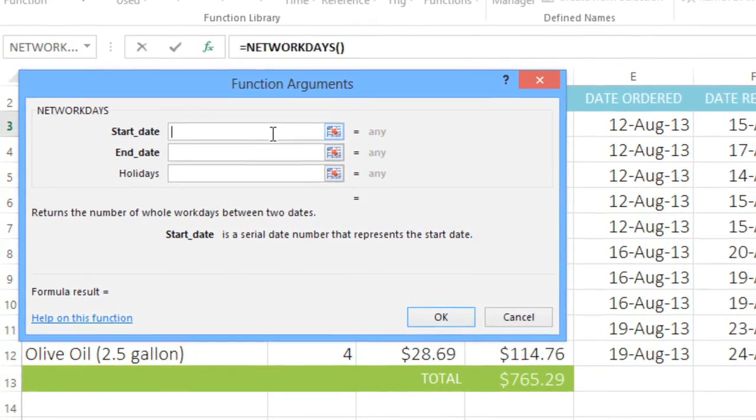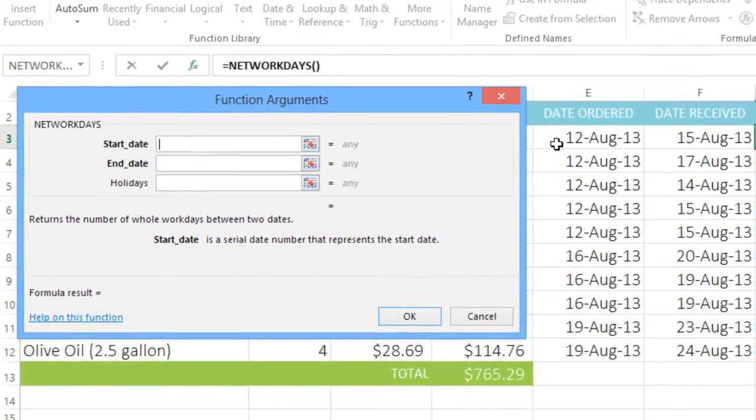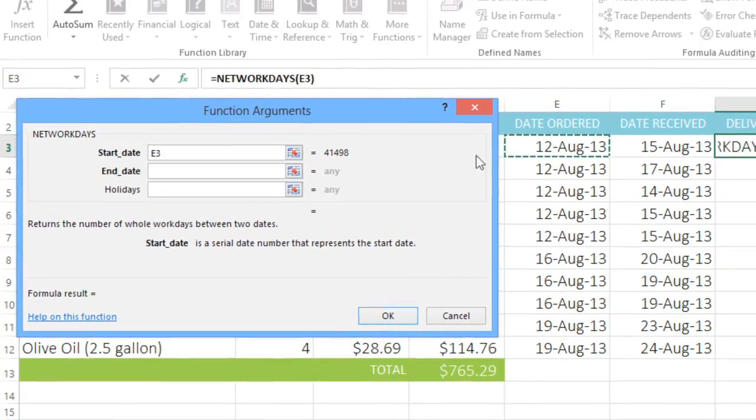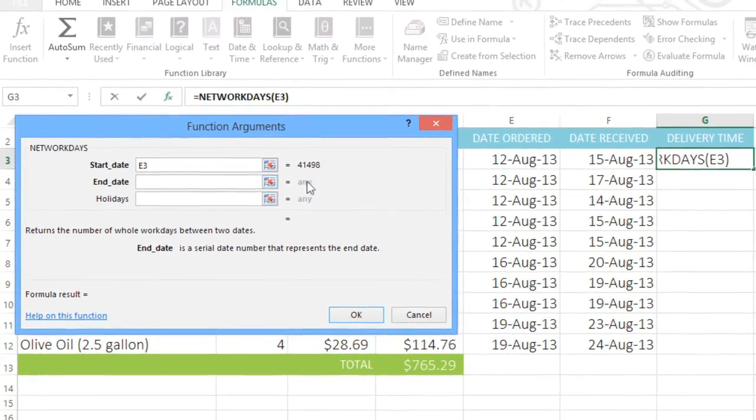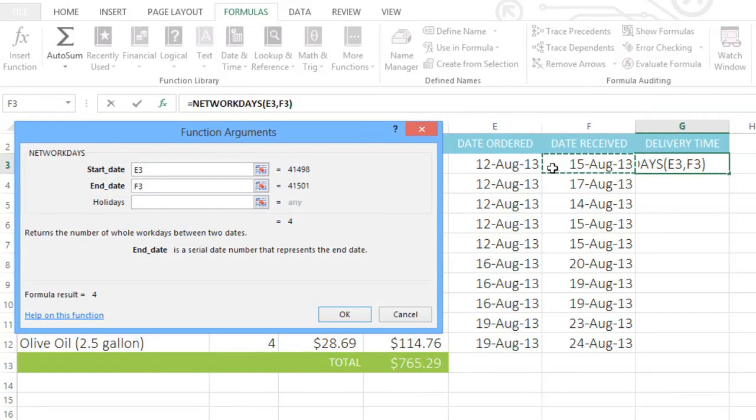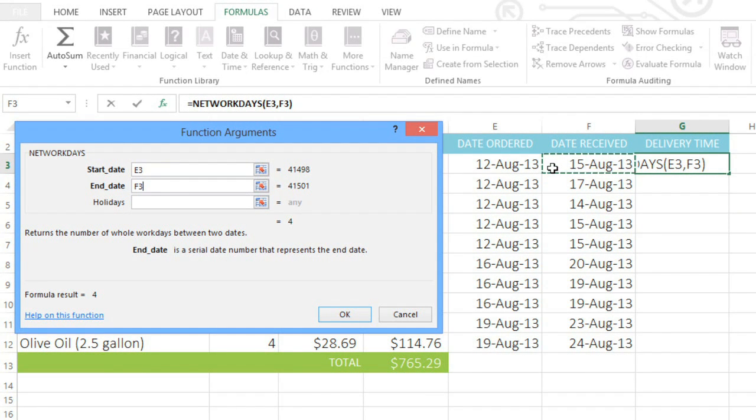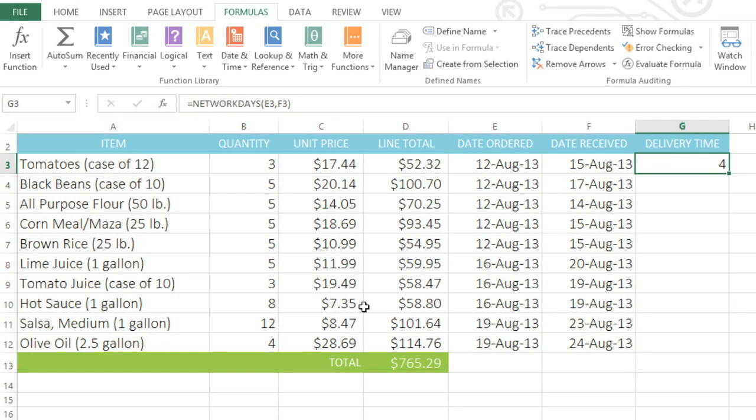For the Start Date, I'm going to select cell E3. And for the End Date, I'll select F3. We know the Holidays argument is optional because it's not in bold, so I'm going to leave that one blank. Before you continue, you can check the result of the function here. When you're ready, click OK, and the function will be added to the worksheet.